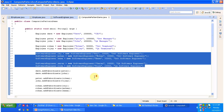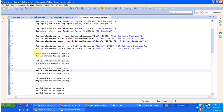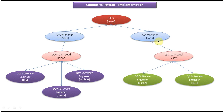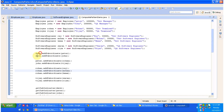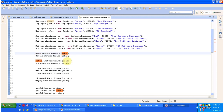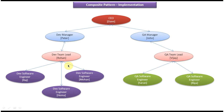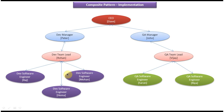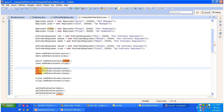Under Dave, Peter and John are added as subordinates. Under Peter, Rohan is added, and under John, Vijay is added — matching the tree structure. Under Rohan, Raj, Mohan, and Hema are added using add subordinate. Under Vijay, Sharon and Rhea are added. This is how the tree structure is constructed using the composite design pattern demo.